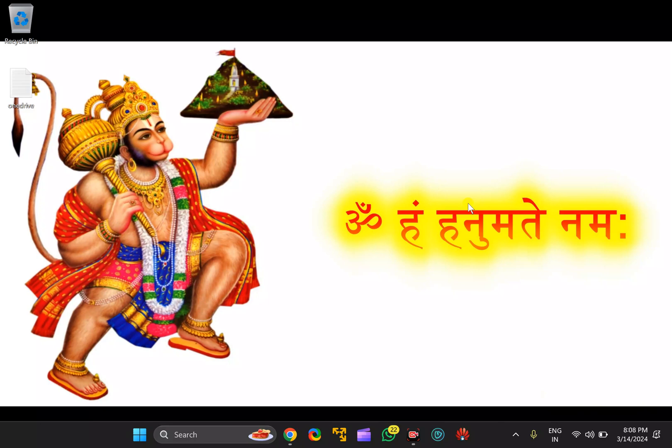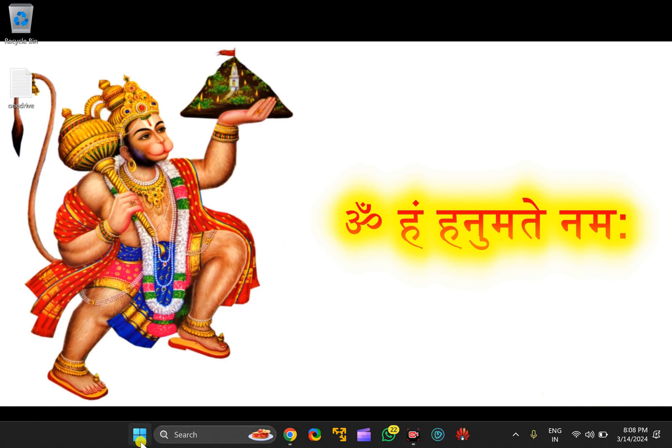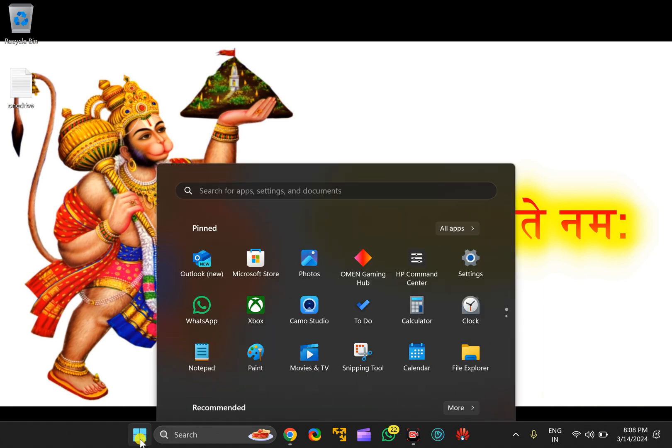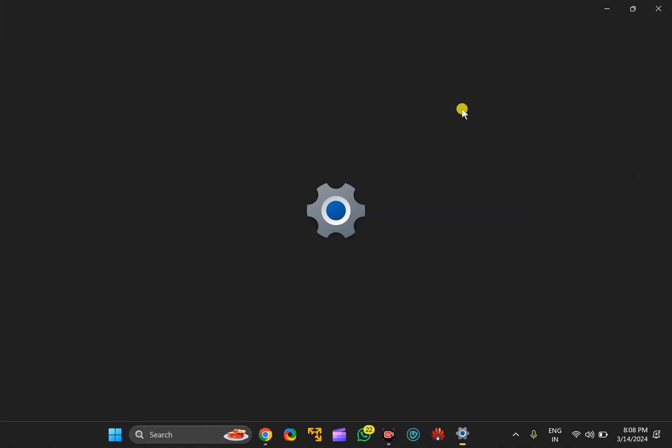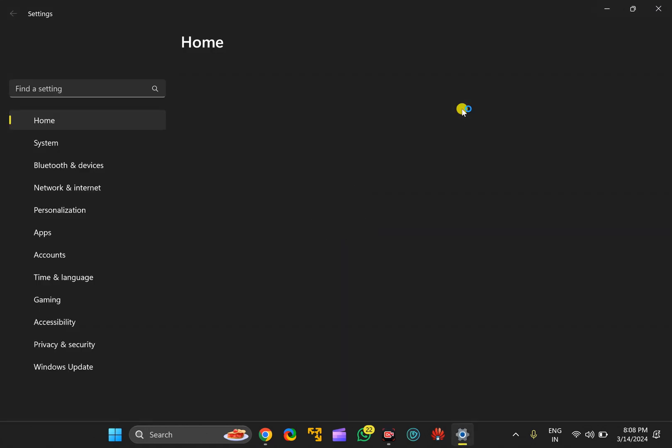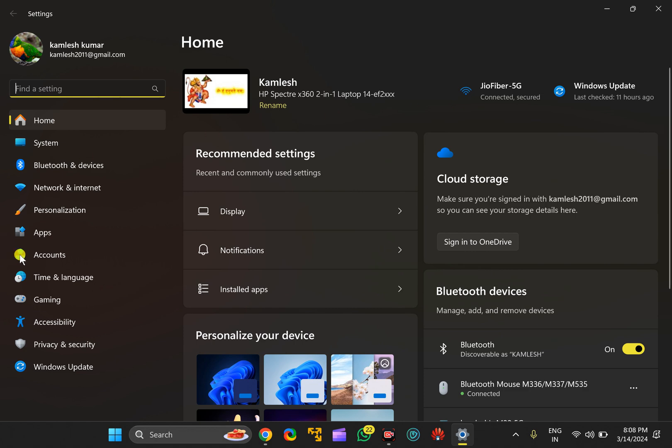Welcome back to Gear Up Windows YouTube channel. In this video, we will guide you on how to uninstall and reinstall OneDrive on Windows 11 PC. To uninstall, first click on the Start button and then select Settings.